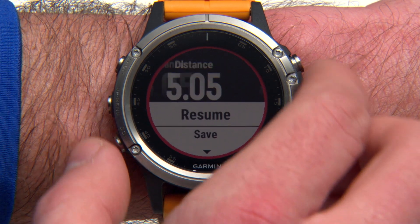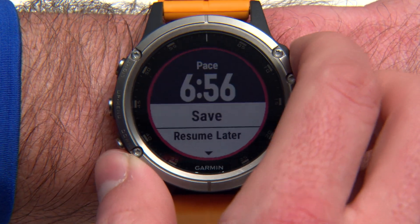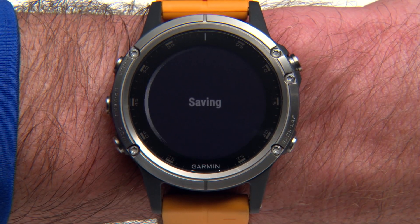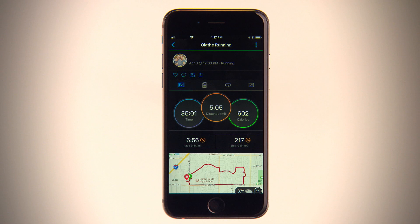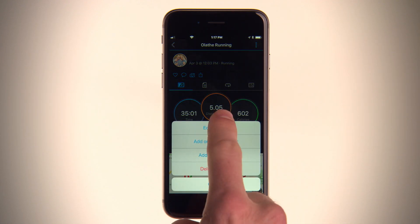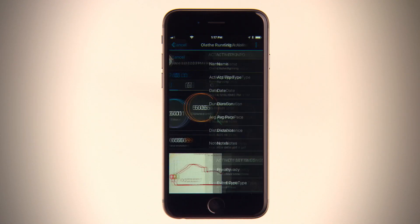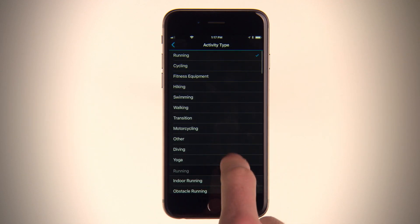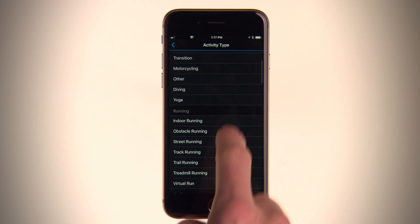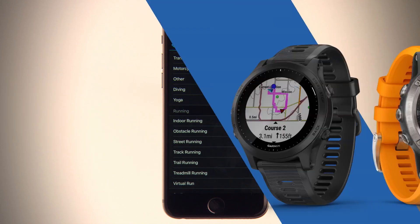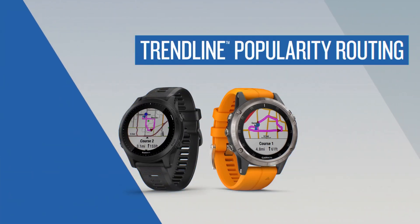Every activity you log can help improve Trendline's routing algorithm. Just make sure you accurately define your runs or rides before or after they're uploaded to Garmin Connect. By doing this, you'll be helping the community improve with every activity you classify and upload. That's all there is to it! Thanks for watching!